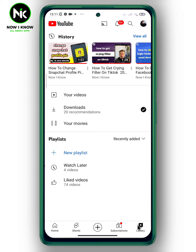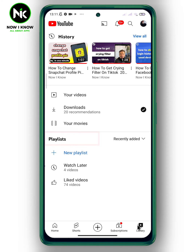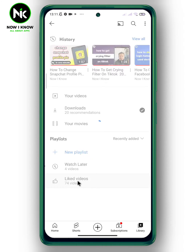Now scroll down till you get to Playlists, and as you can see here we have the Liked Videos option, so tap on it.